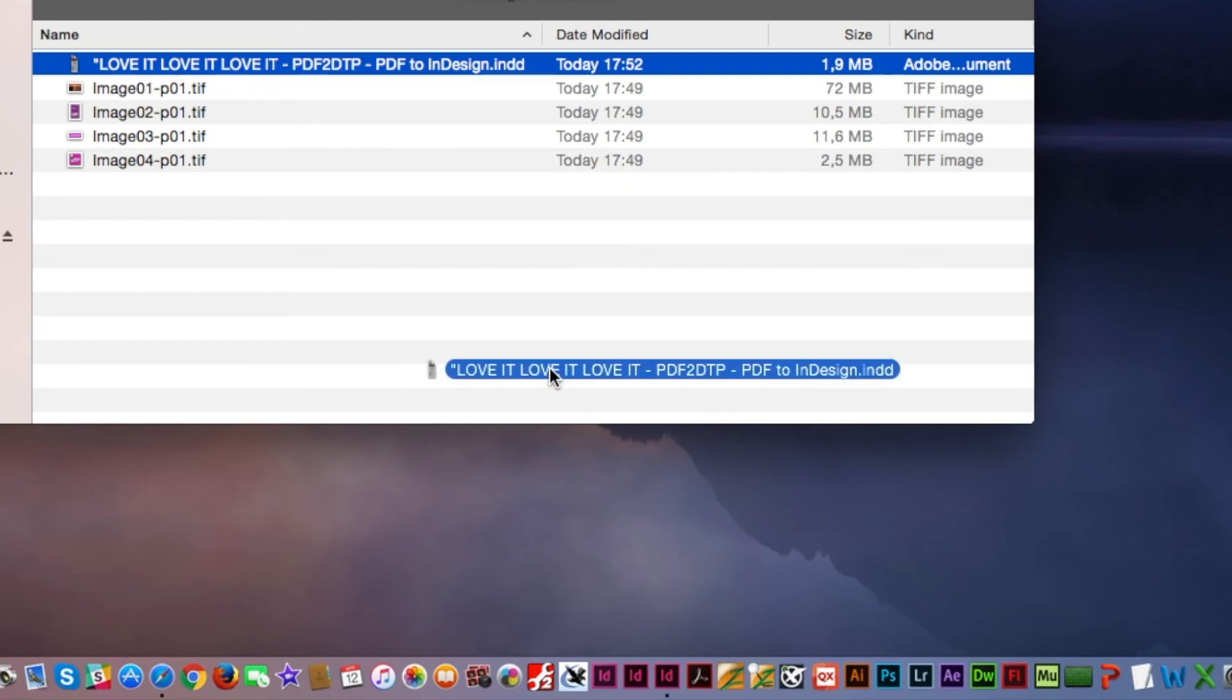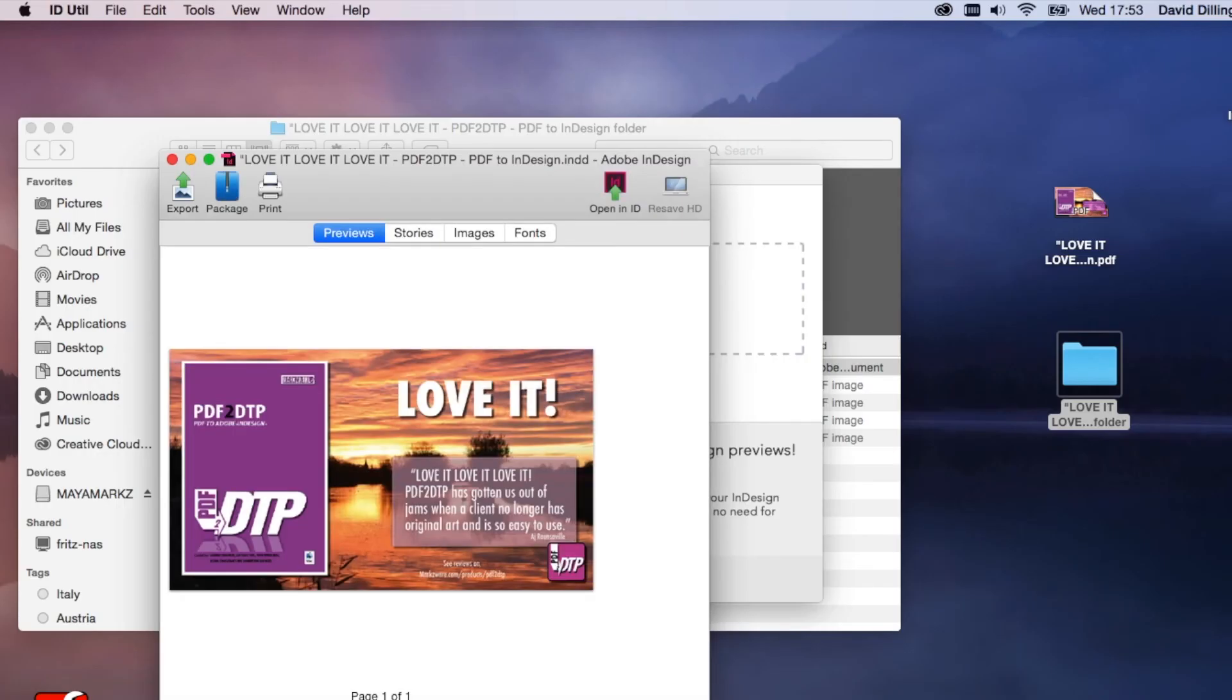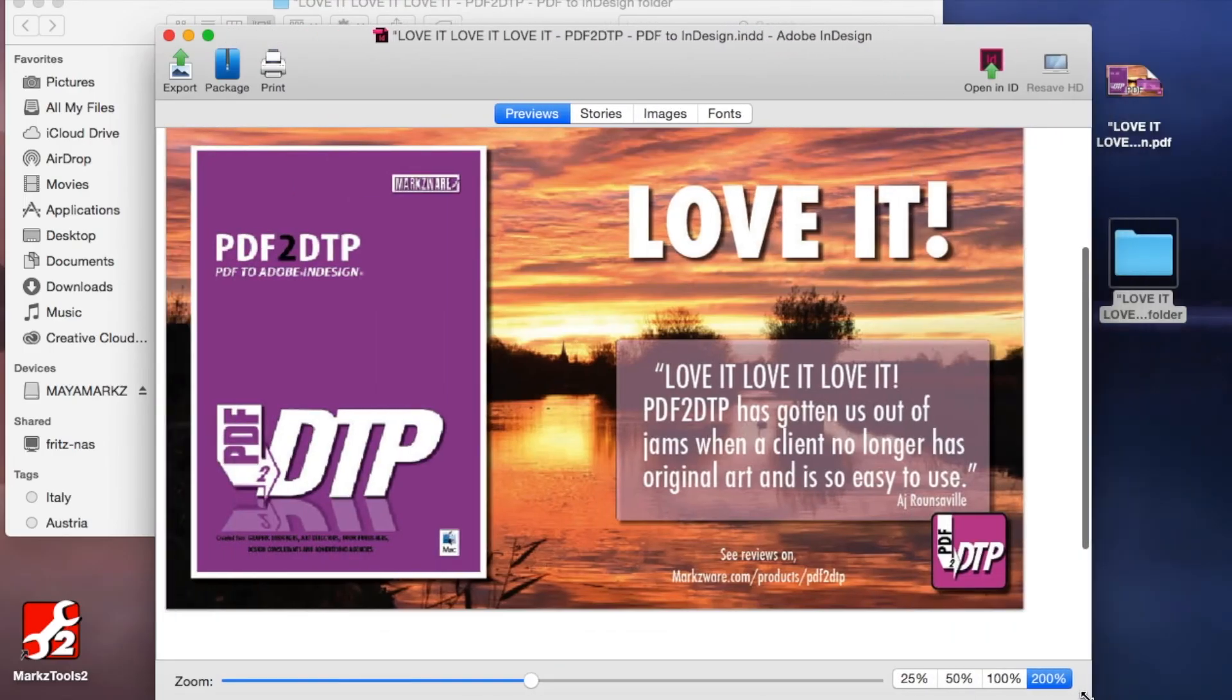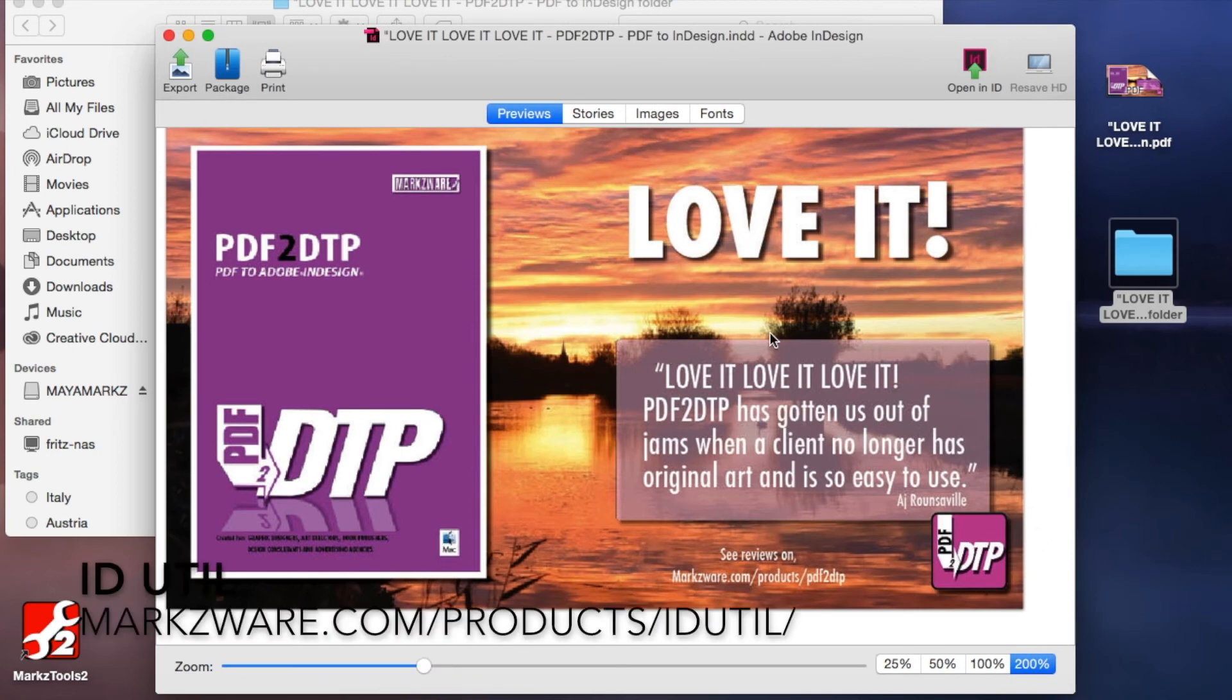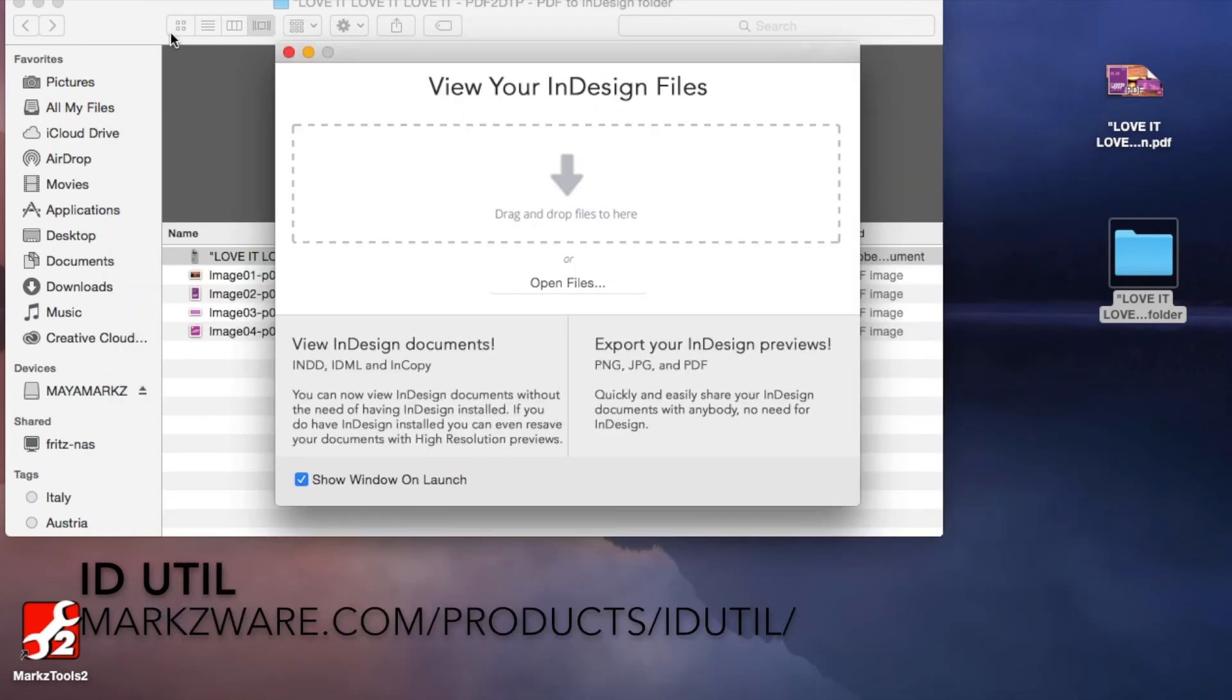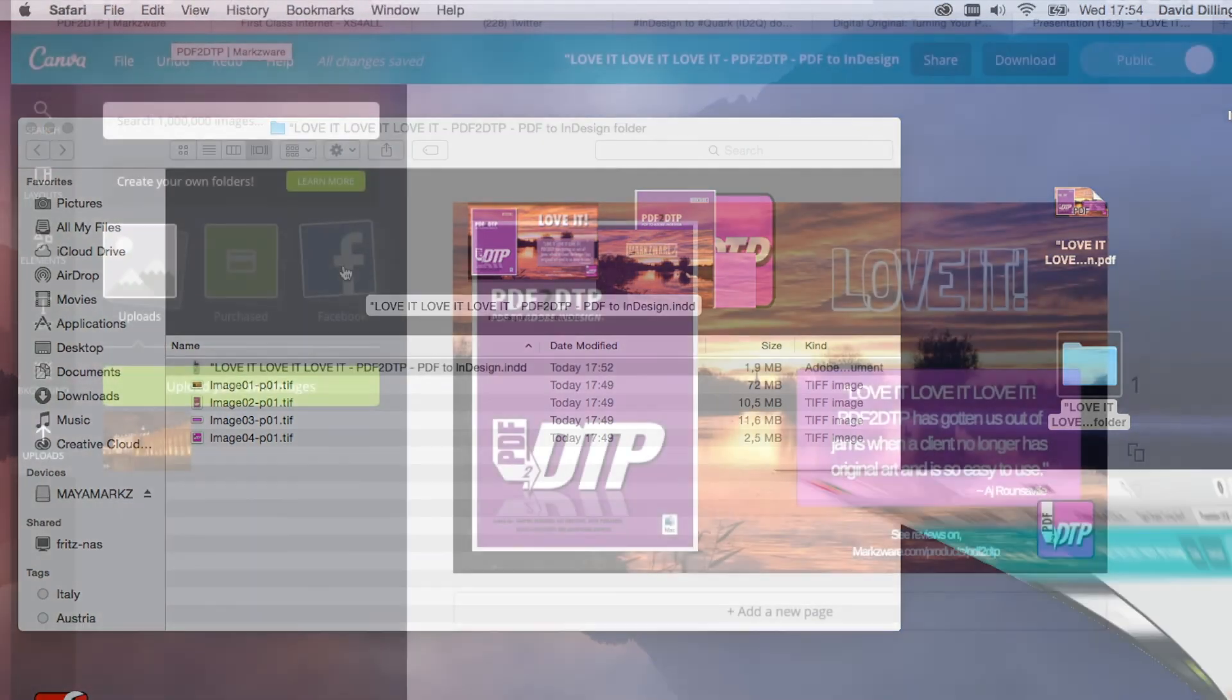And that's the InDesign file we just had. Now, just to show you idUtil while I'm at it, I can drop this on idUtil, and we get a full preview of the file, page by page, if there was more pages. And this is quite neat as well. You can see everything that's used in the file. That's a different product. So, back to what we're on, and that's PDF2DTP.